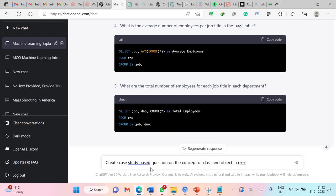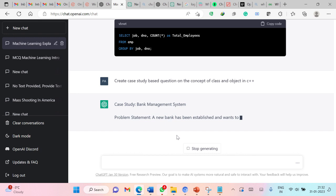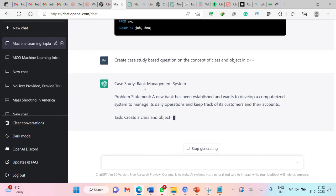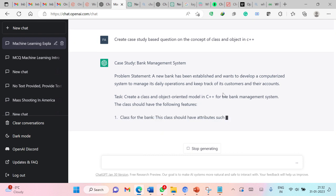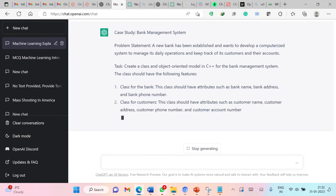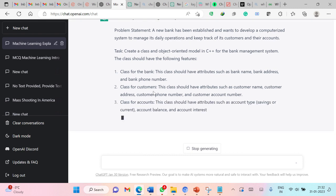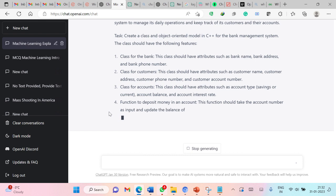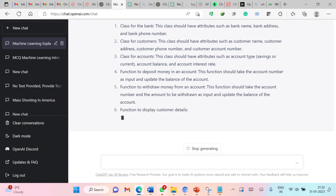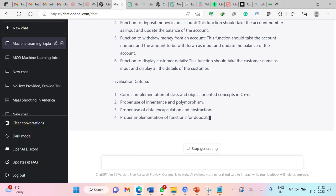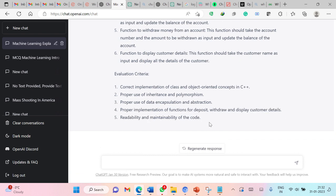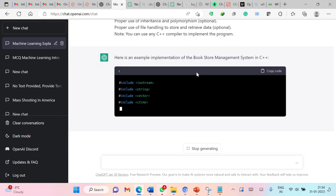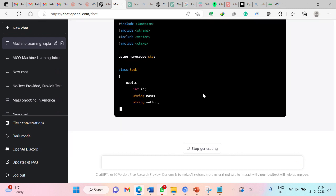Now I am asking ChatGPT to generate a case study based question on the concept of classes and objects in C++. So let us submit this query. So here you can see that it is generating a case study for bank management system. So here it has asked to create a class with bank with all these details. Then a class for customer, a class for accounts. So function to deposit money, function to withdraw money. This is generating evaluation criteria. So this is perfectly fine. So now this is generating C++ code to implement bookstore management system.